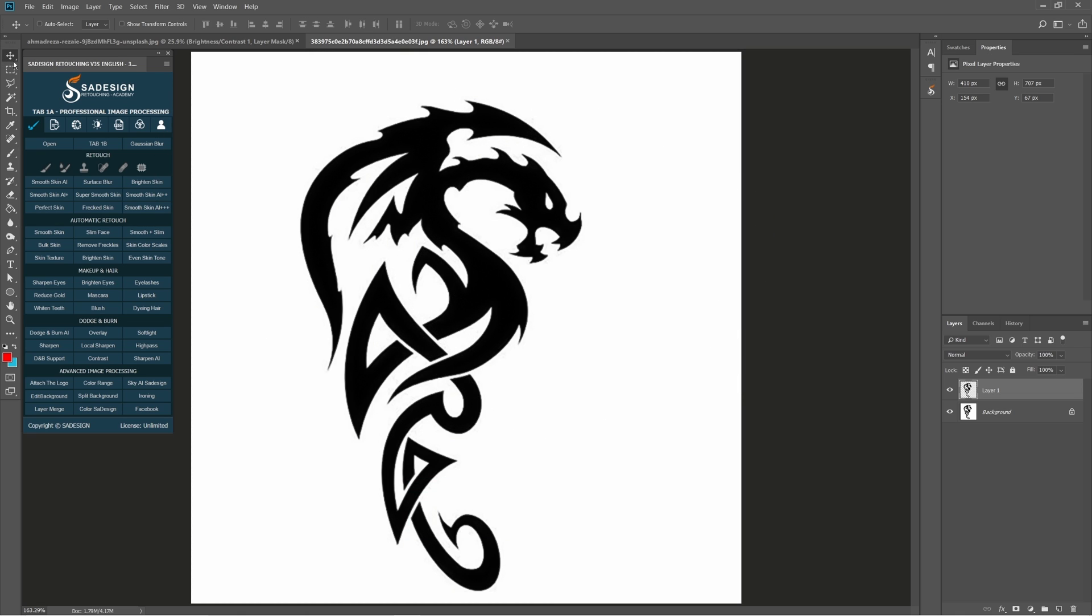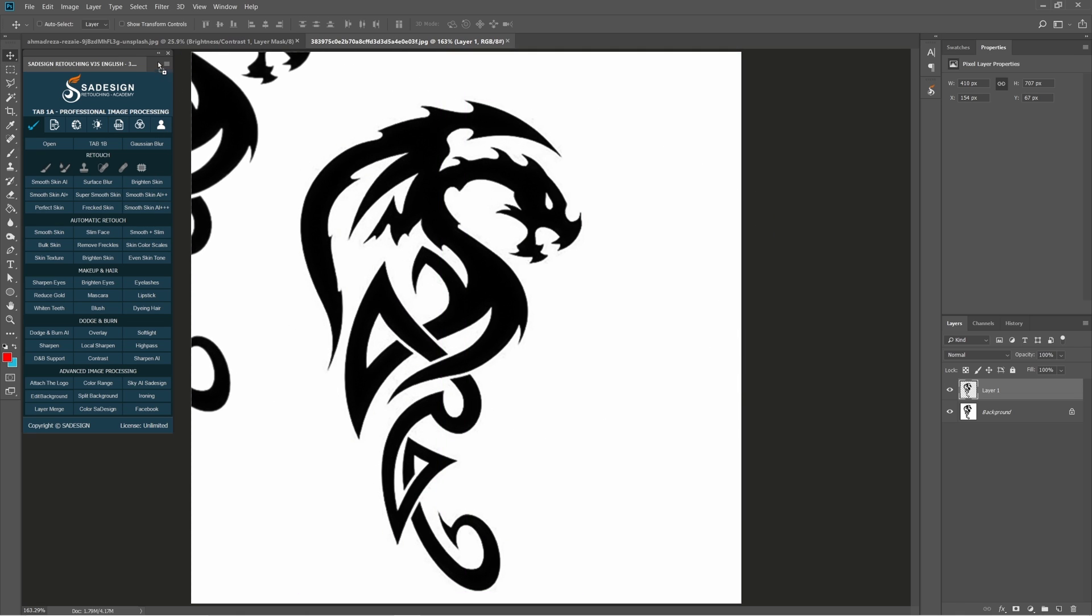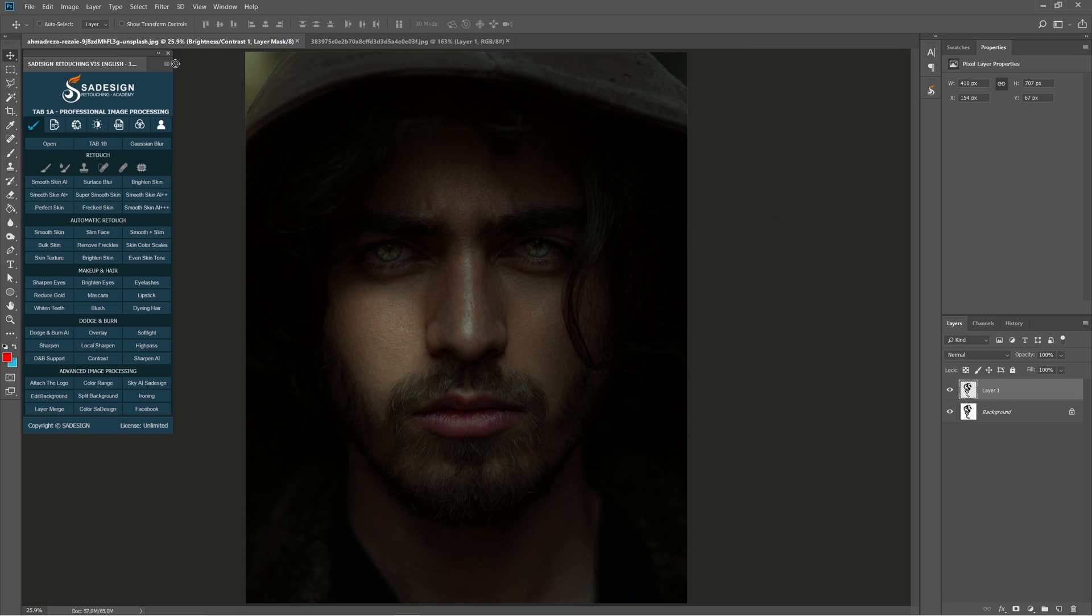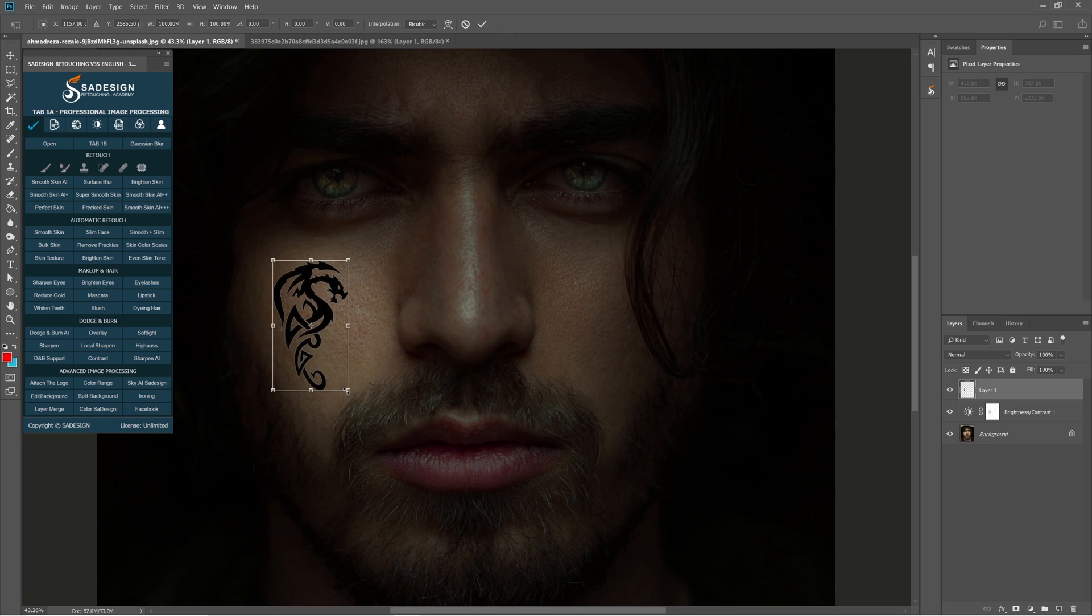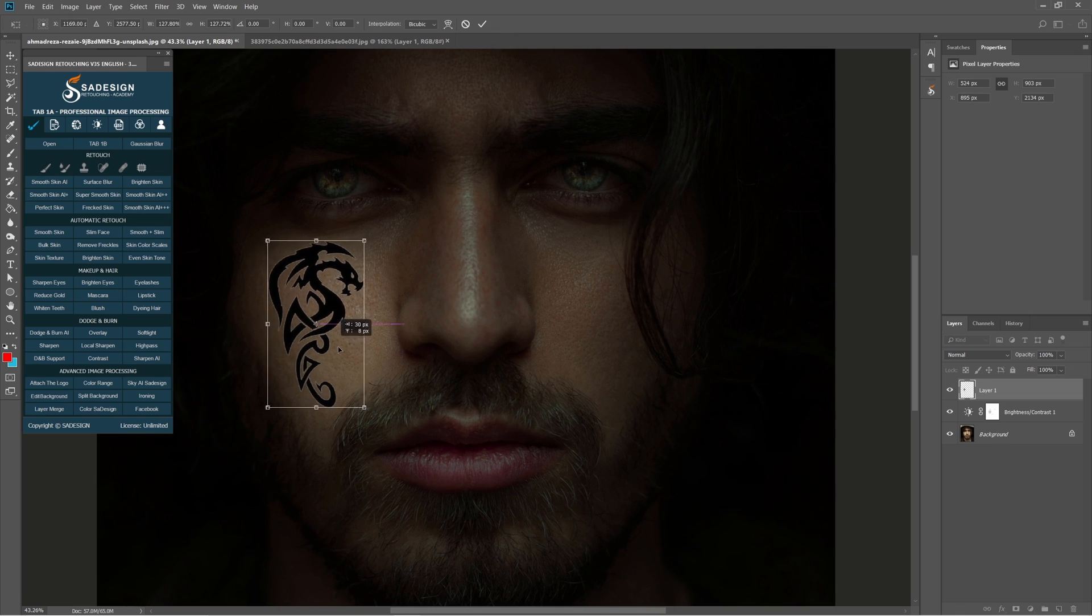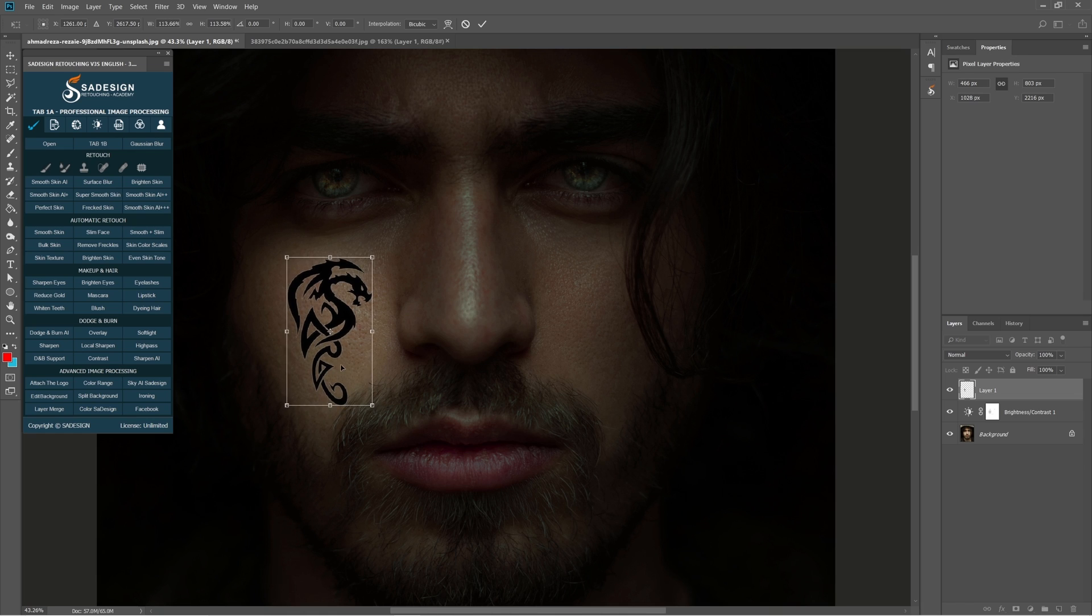Pick up move tool, click and drag this tattoo to our project. Release the cursor when it's in the background. You can adjust the size and position with Ctrl T.